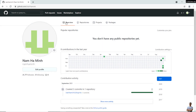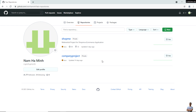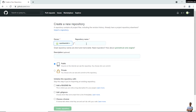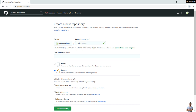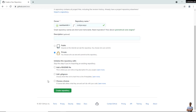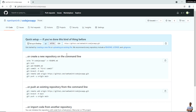First, sign in to your GitHub account, go to the repository section, and create a new repository. Click the New button, and enter the repository name — here I enter 'codeJavaApp'. I choose the type as private; you can choose public or private depending on the purpose of sharing the project on GitHub. Then click 'Create repository'. Now I have a new repository created, and this is the URL of the repository.